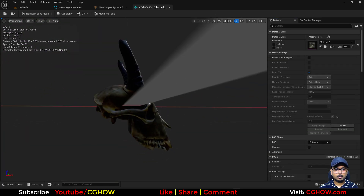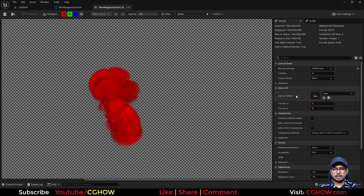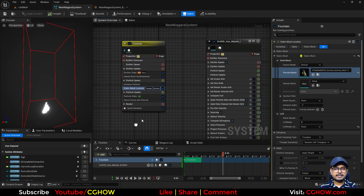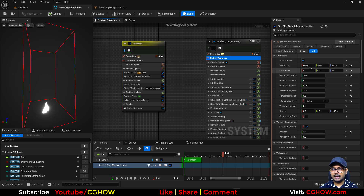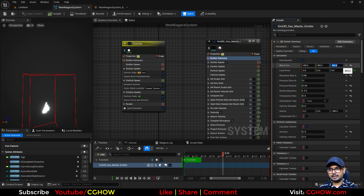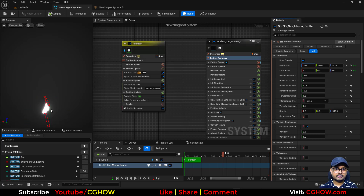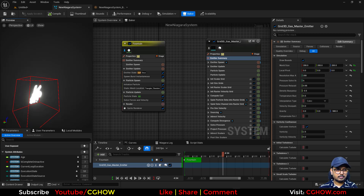I have a mannequin and also skulls — I'll use this skull. Particles are now spawning on it. Next, let's reduce the box size. Go to the emitter summary and set the box — something like zero and 200 by 200 should be enough.